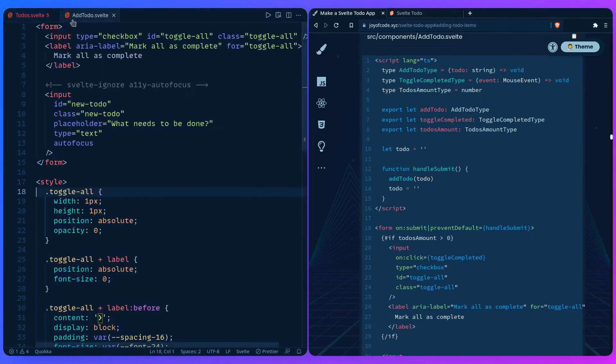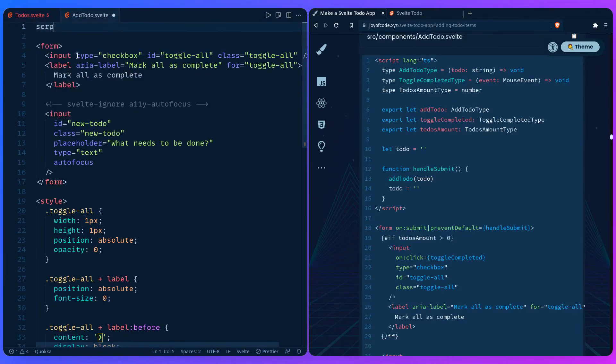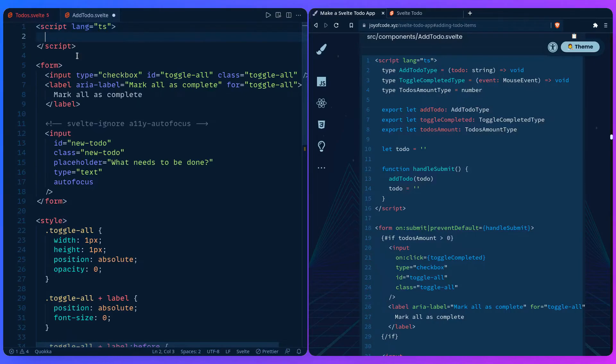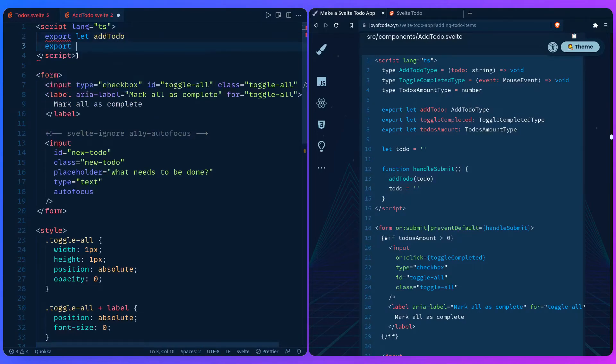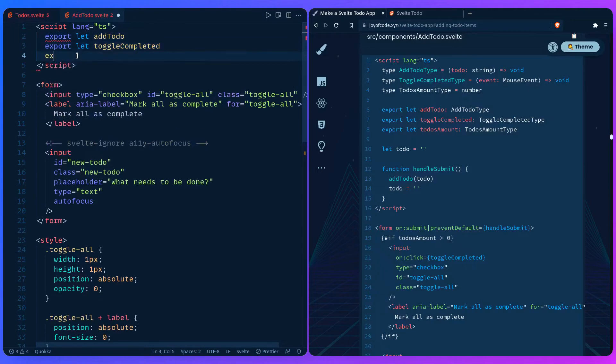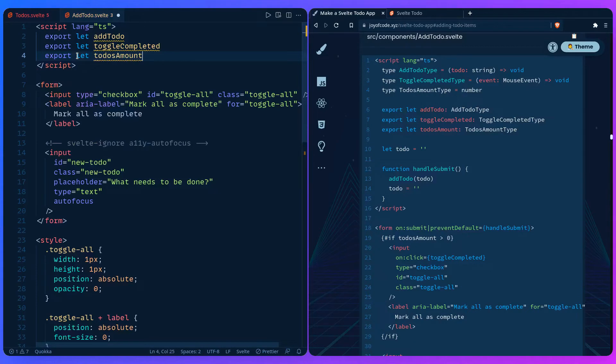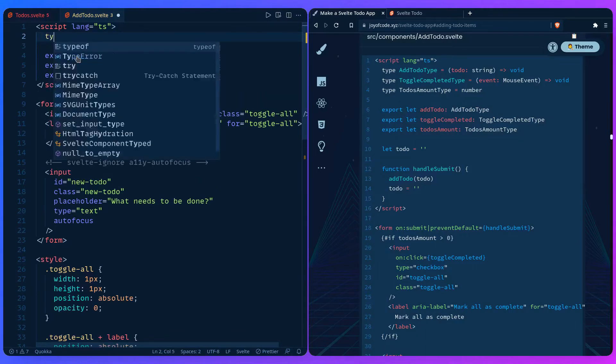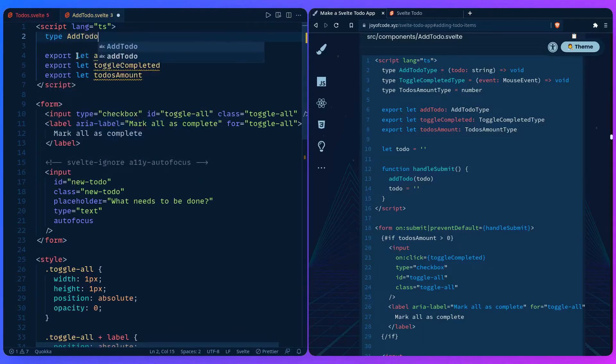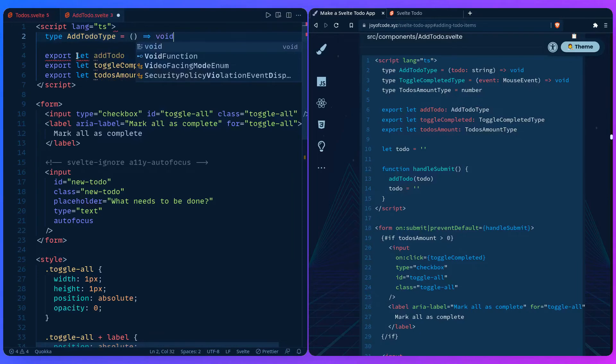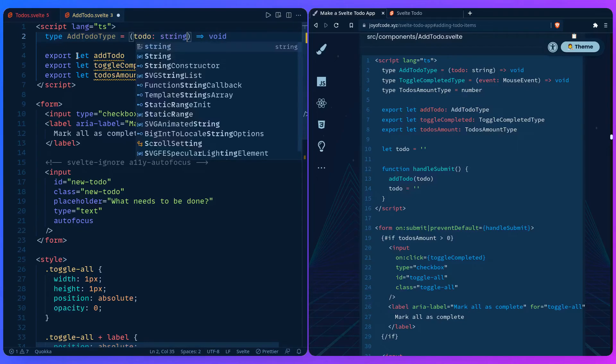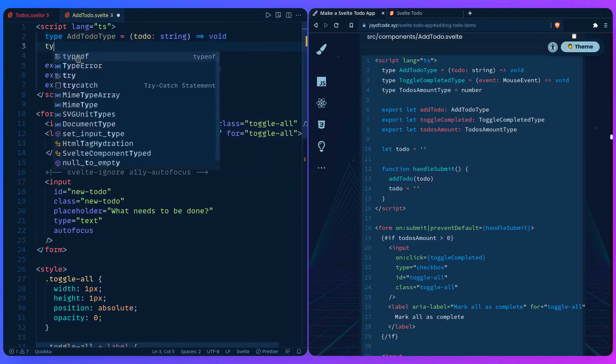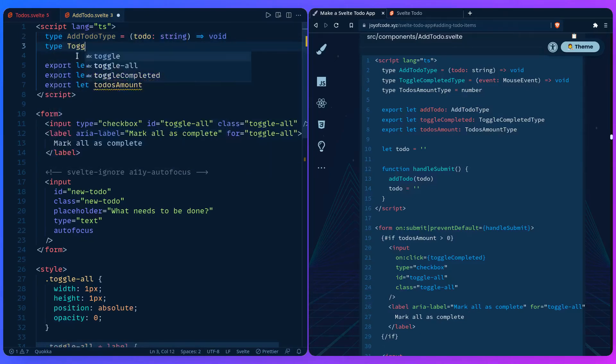So let's go to AddToDo. Let's add a script tag. I'm going to say language TypeScript. So let's first define the props. We can say let addToDo, export let toggleCompleted, export let todos amount. And I've done types this way so it's not confusing if you're newer to TypeScript, because we can just define the type on the same line here, but this is way more obvious.